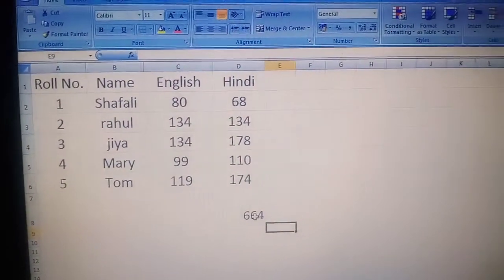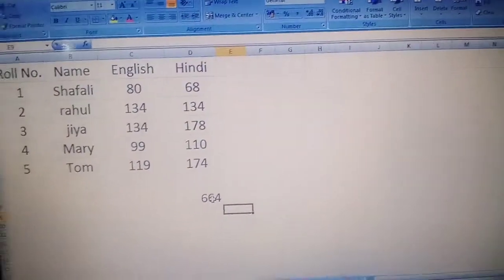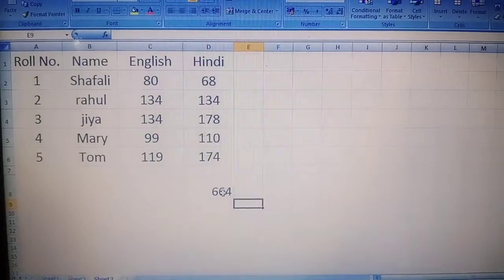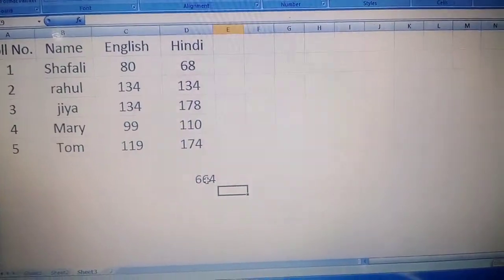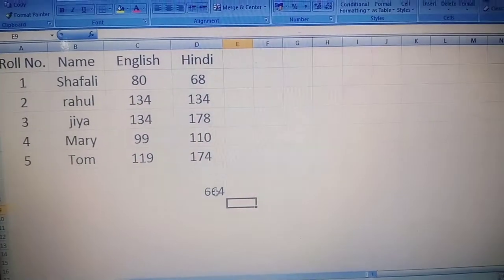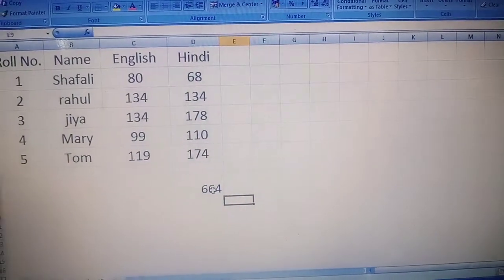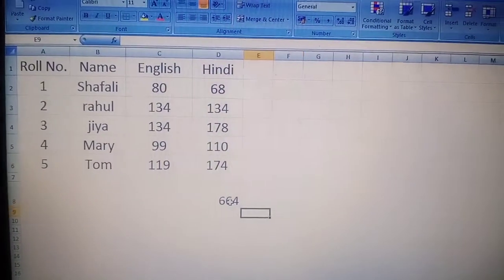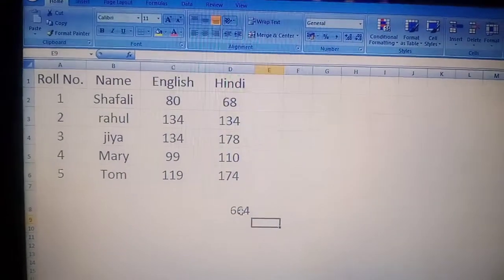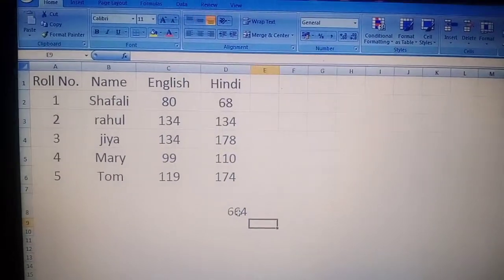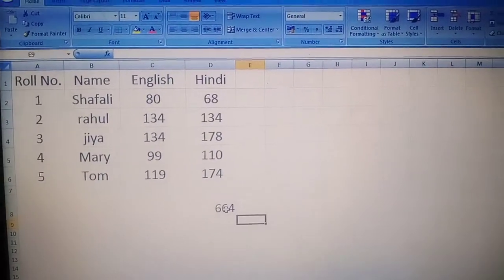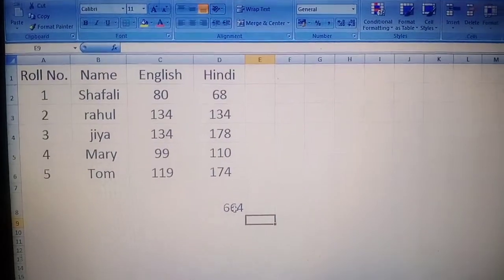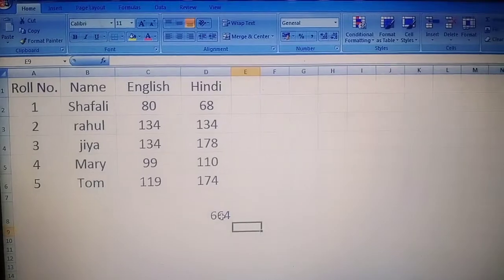Your next topic on the page is 'using a range in a formula', which we have already used — we used this range in the formula. Our next topic is naming a range: how we can name a range.